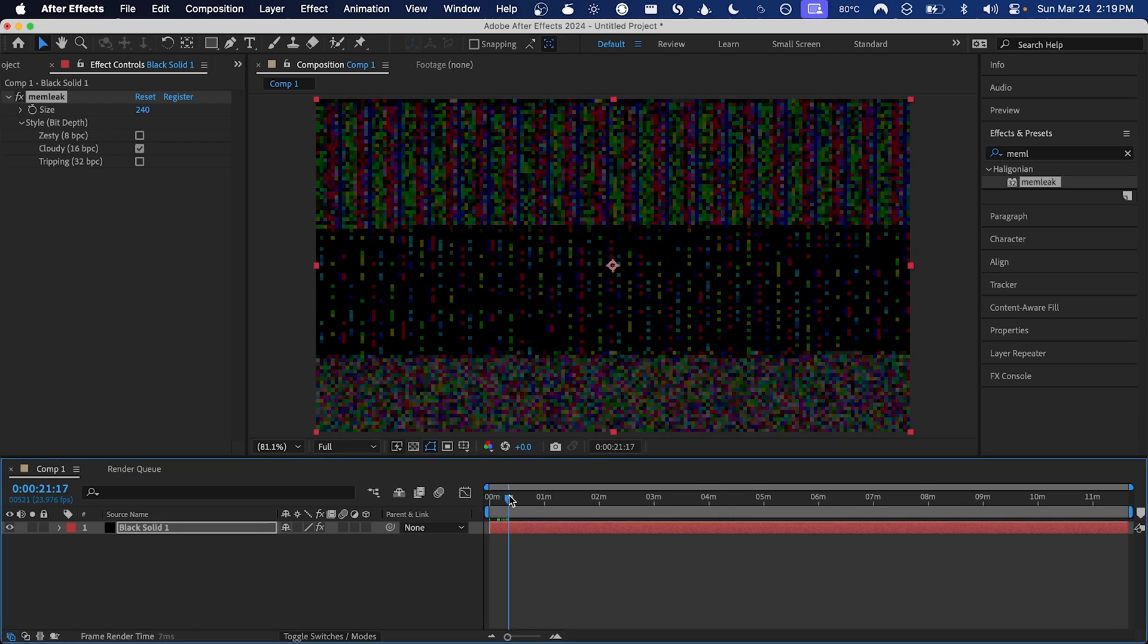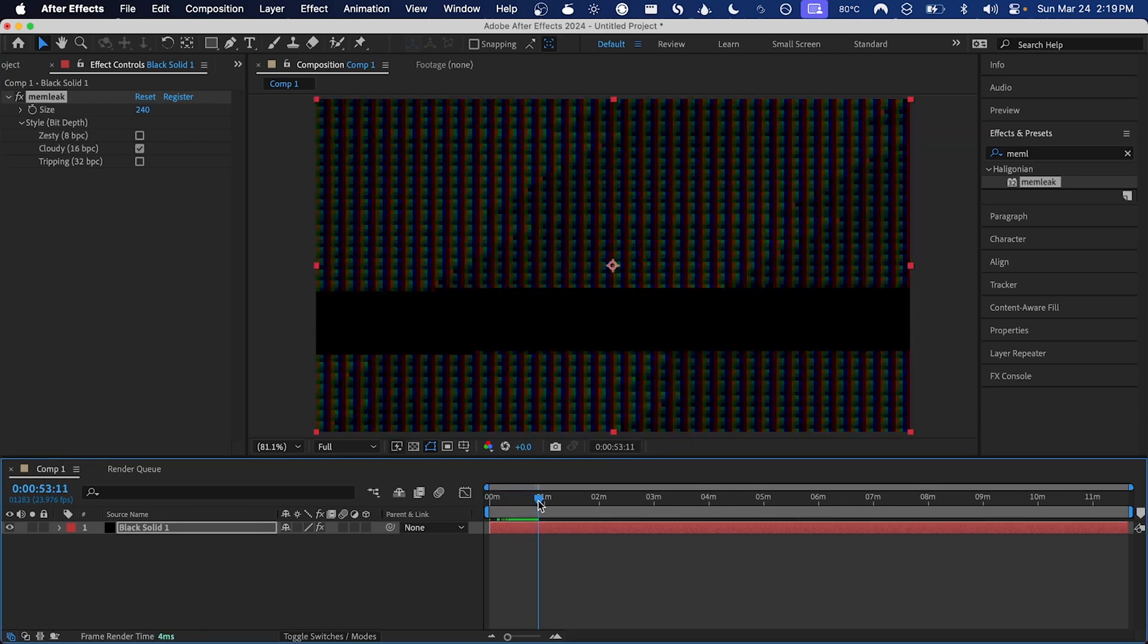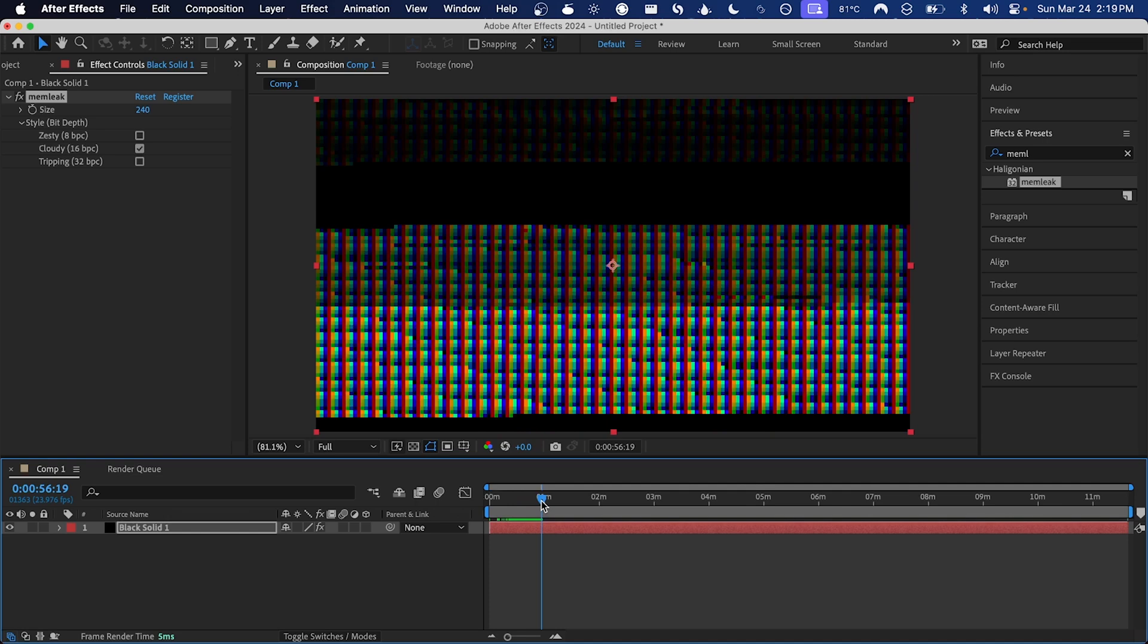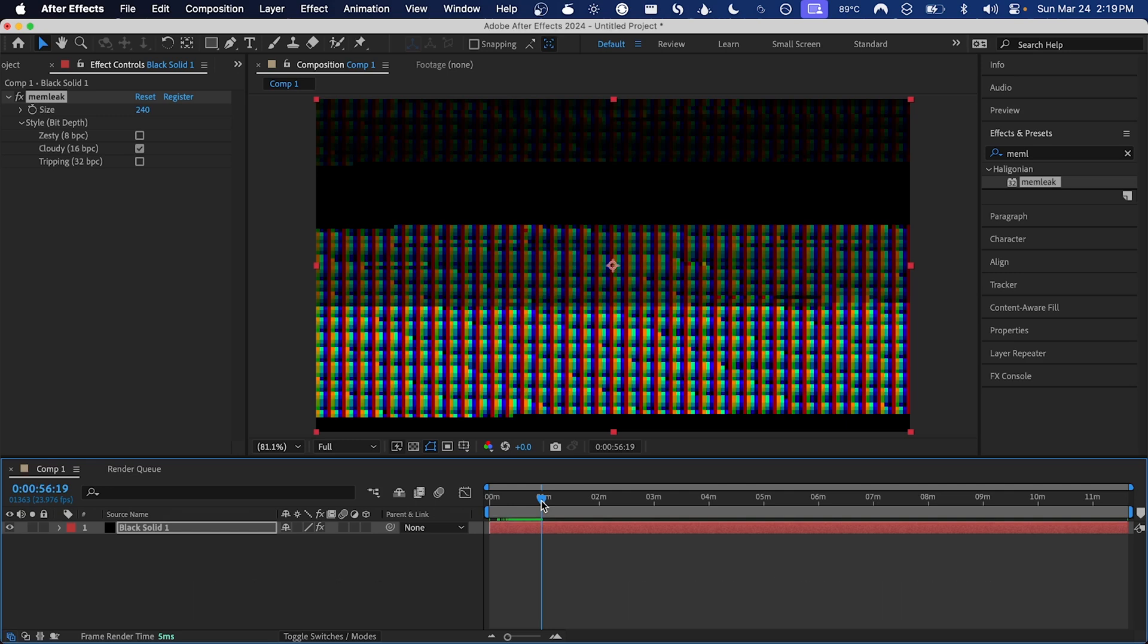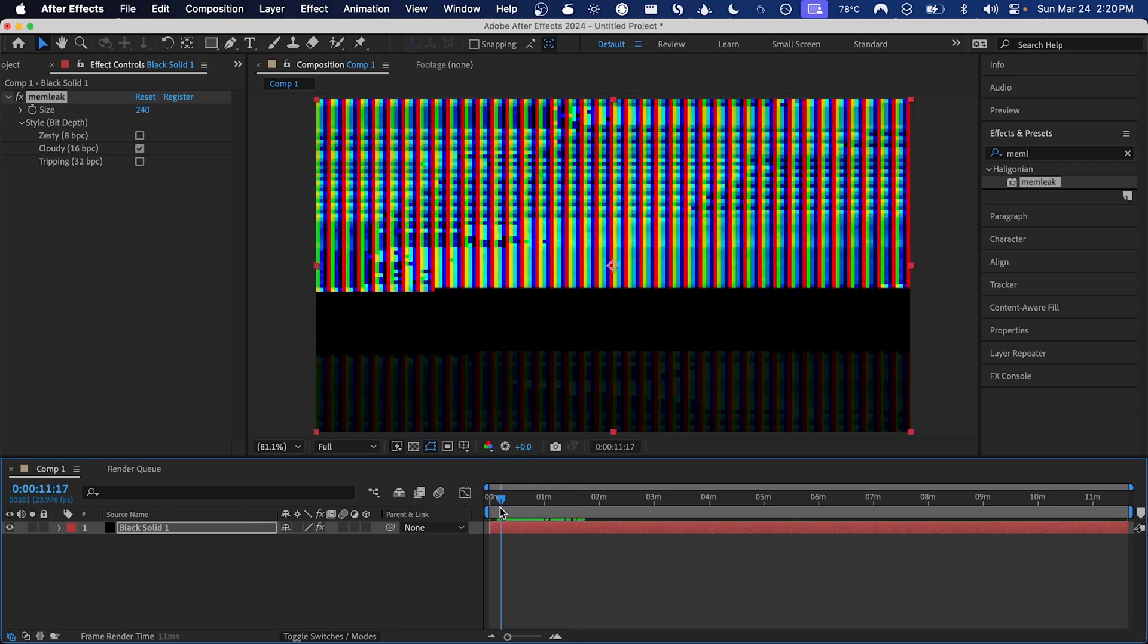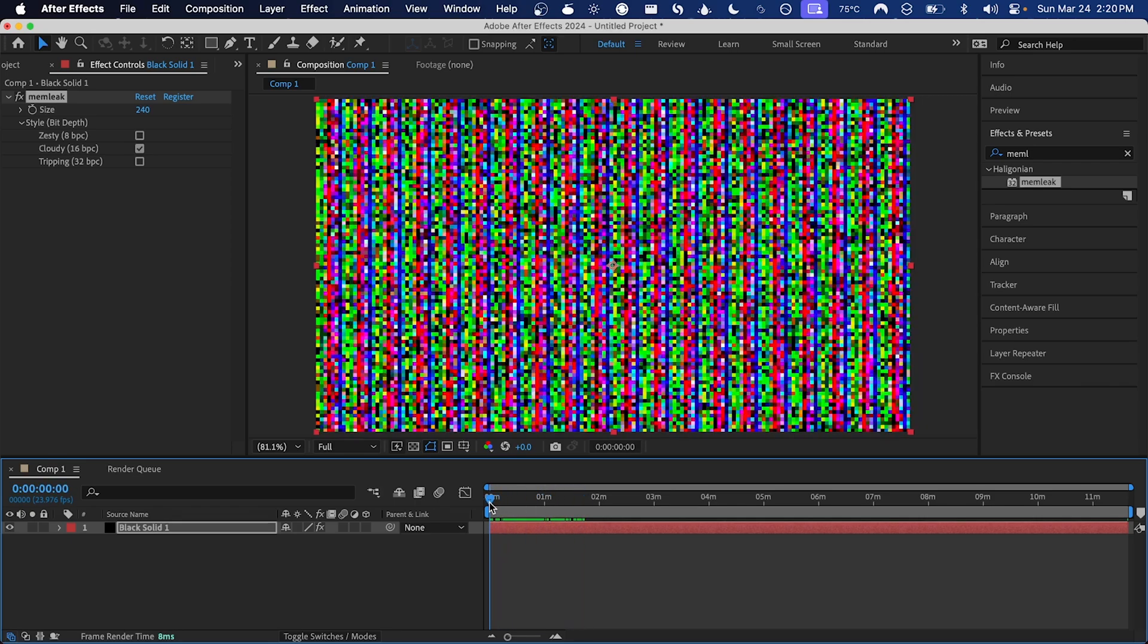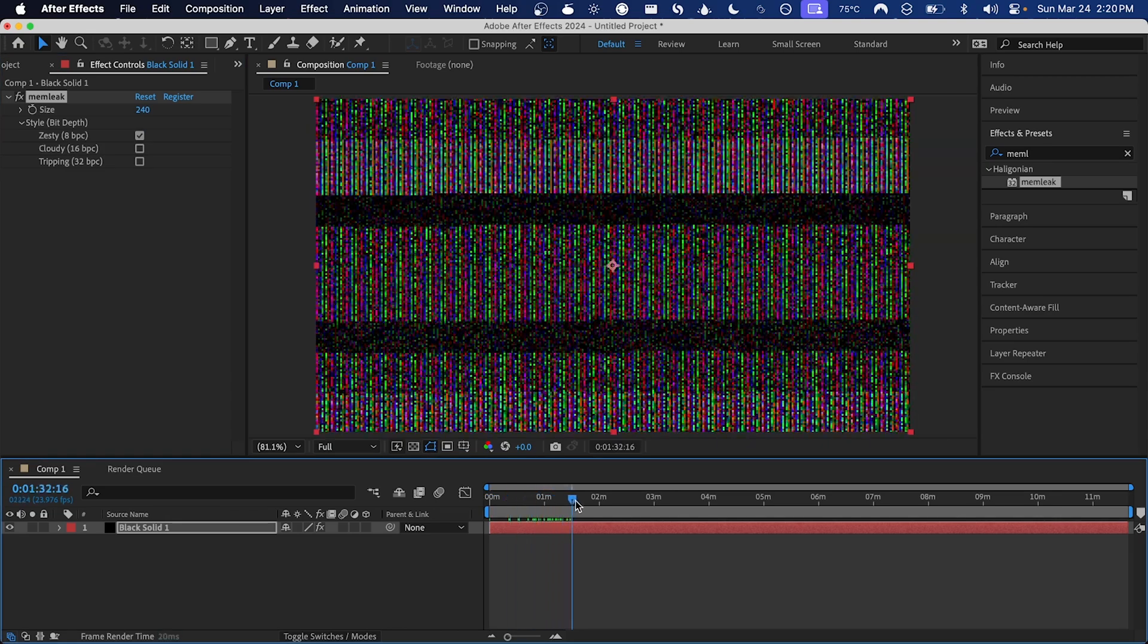And as always with memleak, the output that you see will change every time you use it because it's showing unallocated memory from your computer as if it were pixel data. There will always be different unallocated memory available, so if you use it one day and then close After Effects and open it the next day you'll get a completely different output. If you use it on Windows you'll get a completely different output than if you use it on Mac.